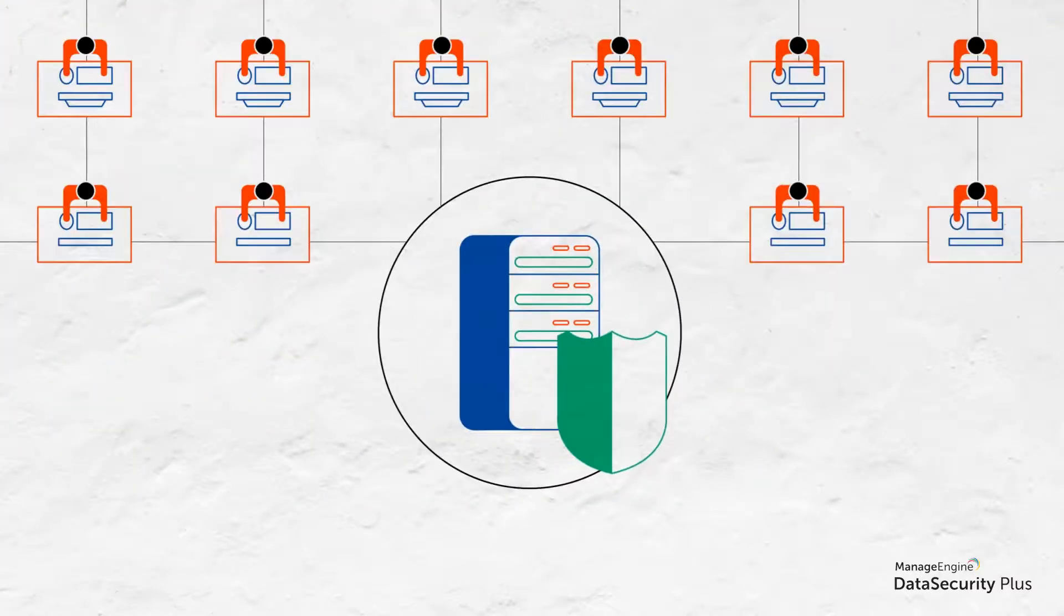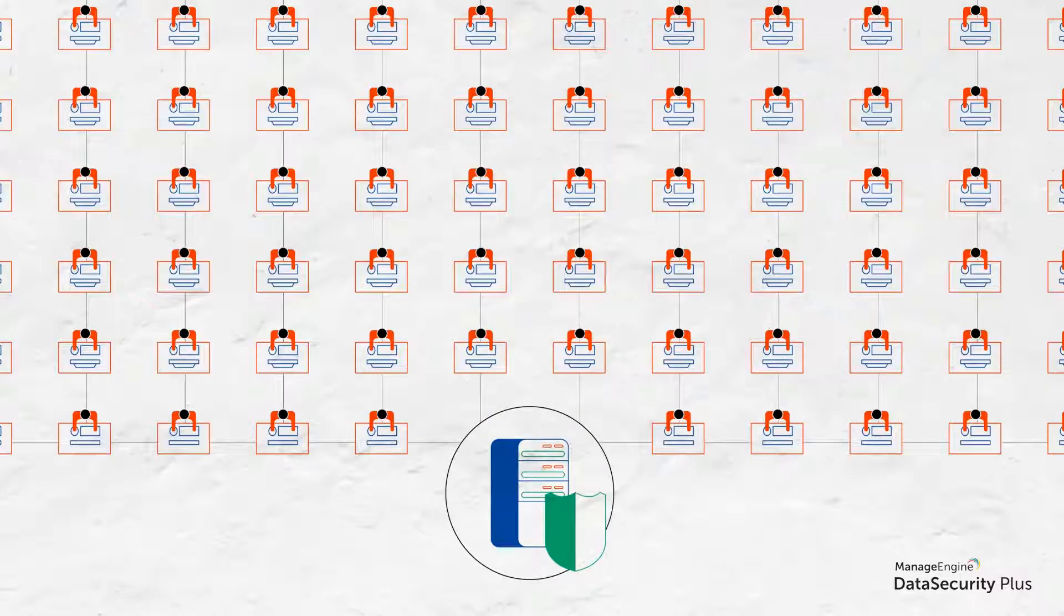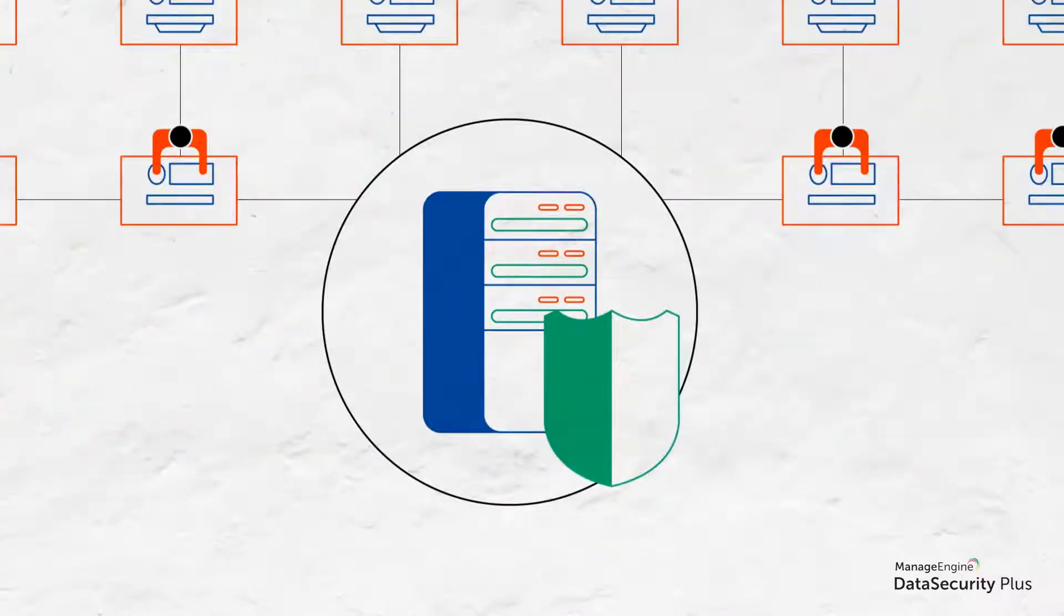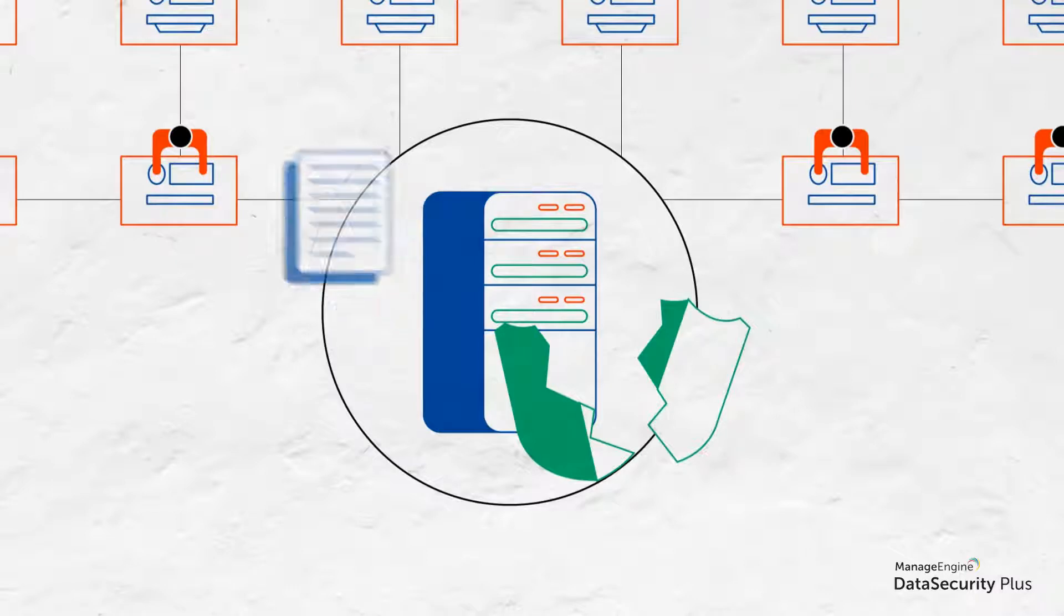But with hundreds if not thousands of users accessing and copying sensitive data every day, the risk of experiencing a devastating data leak is high.